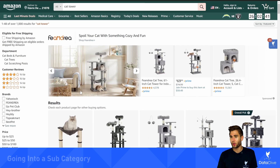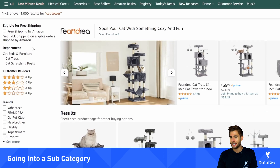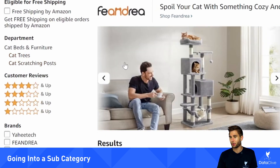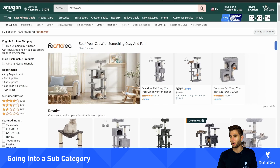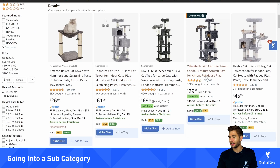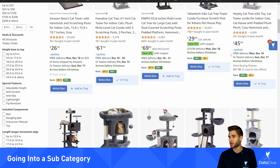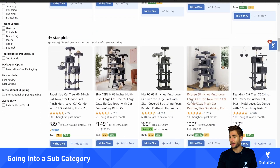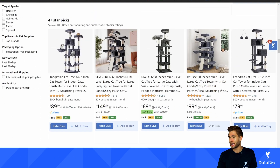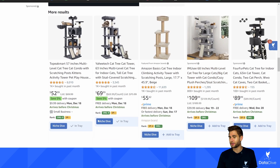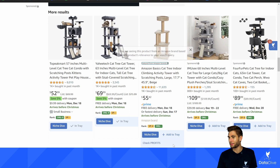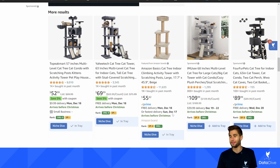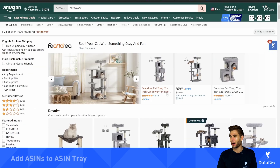Another thing I want to show you when it comes to starting a dive is that I can go look inside the subcategory. In this example, I'm going to go to cat trees and see if there are products showing up there that are not already in my ASIN tray. Sometimes these are all sponsored, and sometimes products without a BSR might show up here. This example is featured from Amazon brands — I'm going to add it. You might be able to find a few alternate, better options this way.